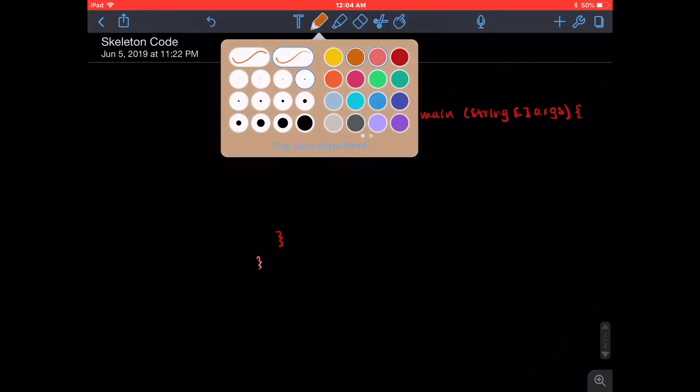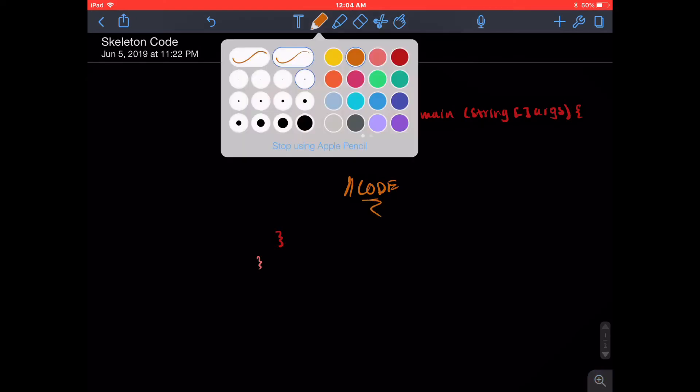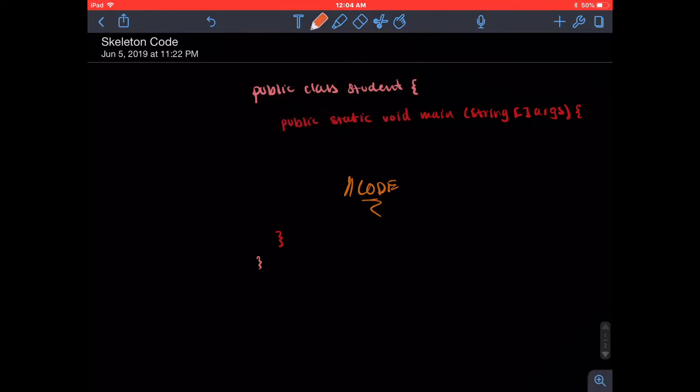And within the method, like I said, goes code—whatever code you want to put there. All right, so now let's take a quick look at what public static void main actually means and why we use these specific keywords.